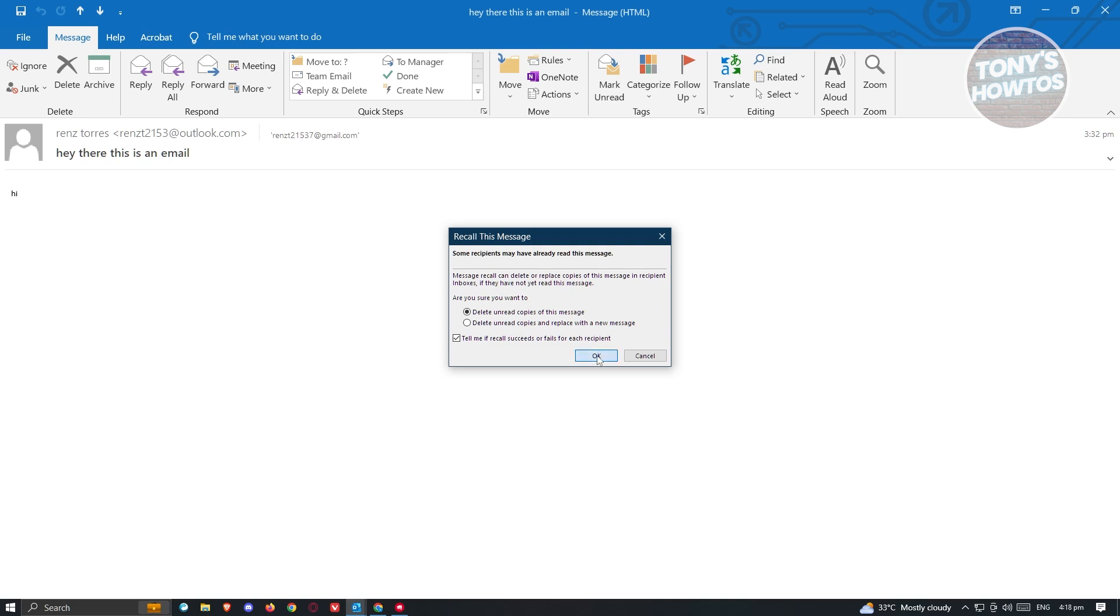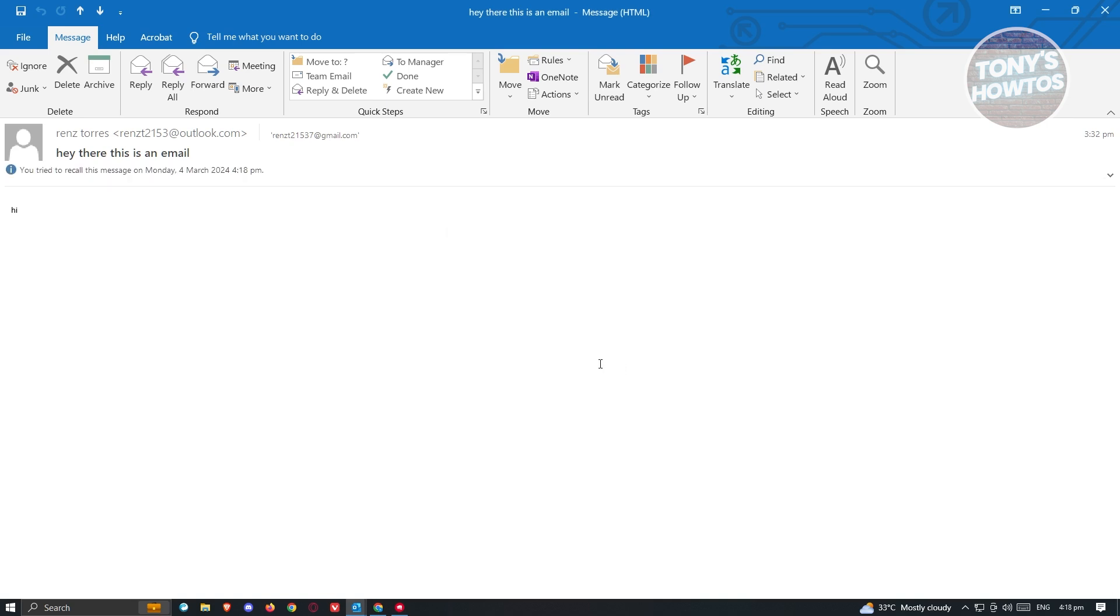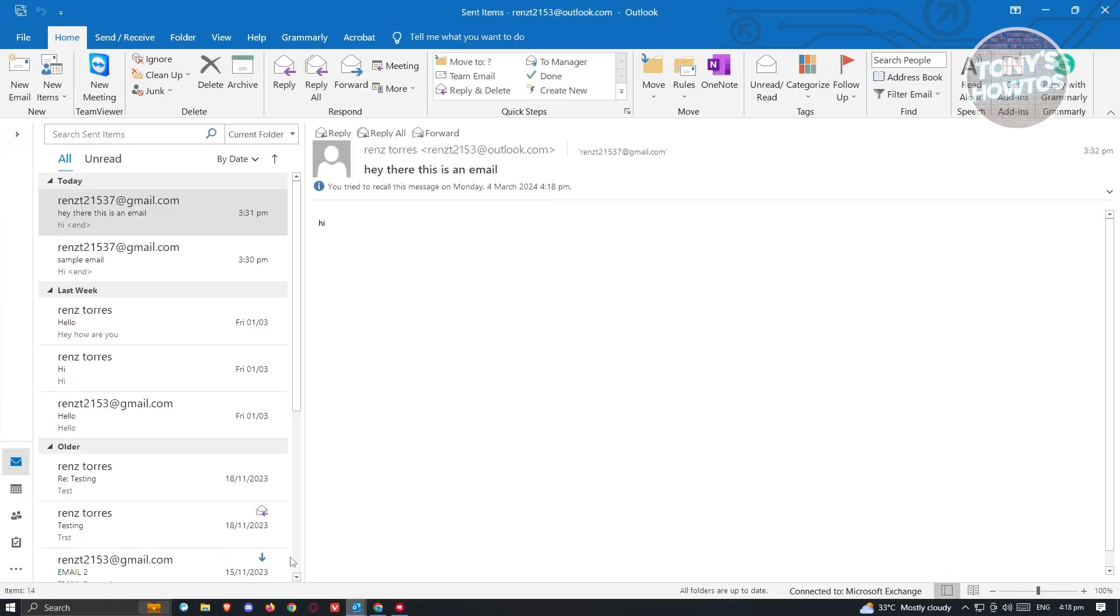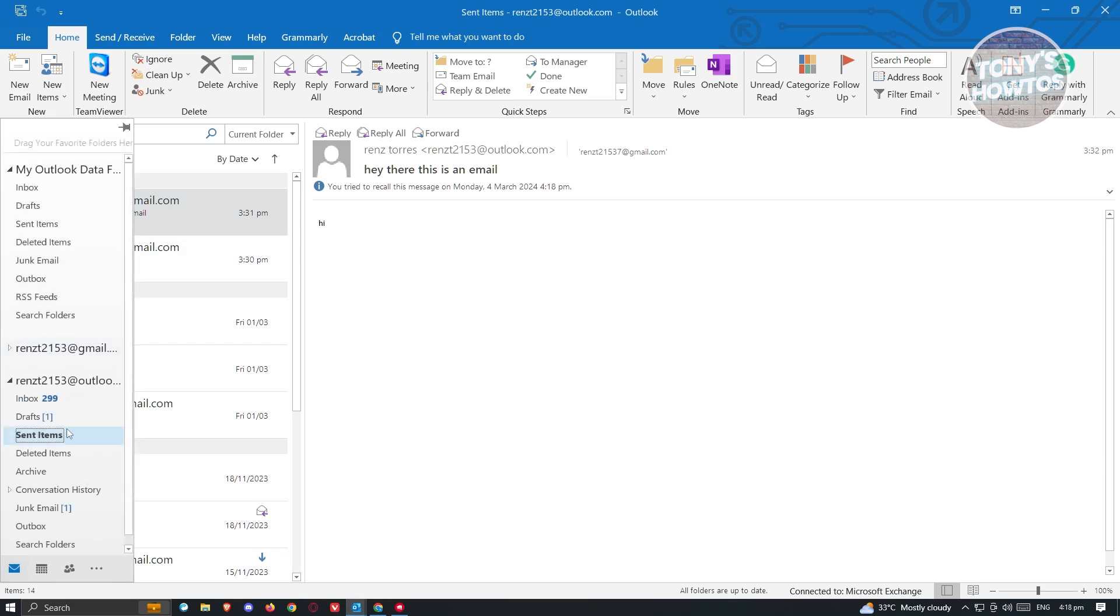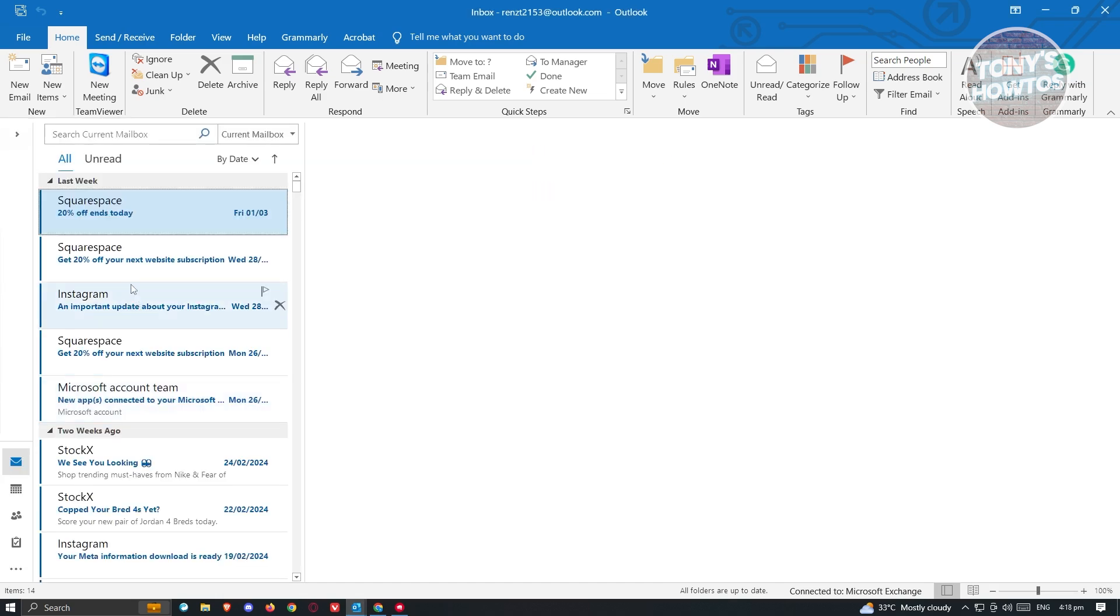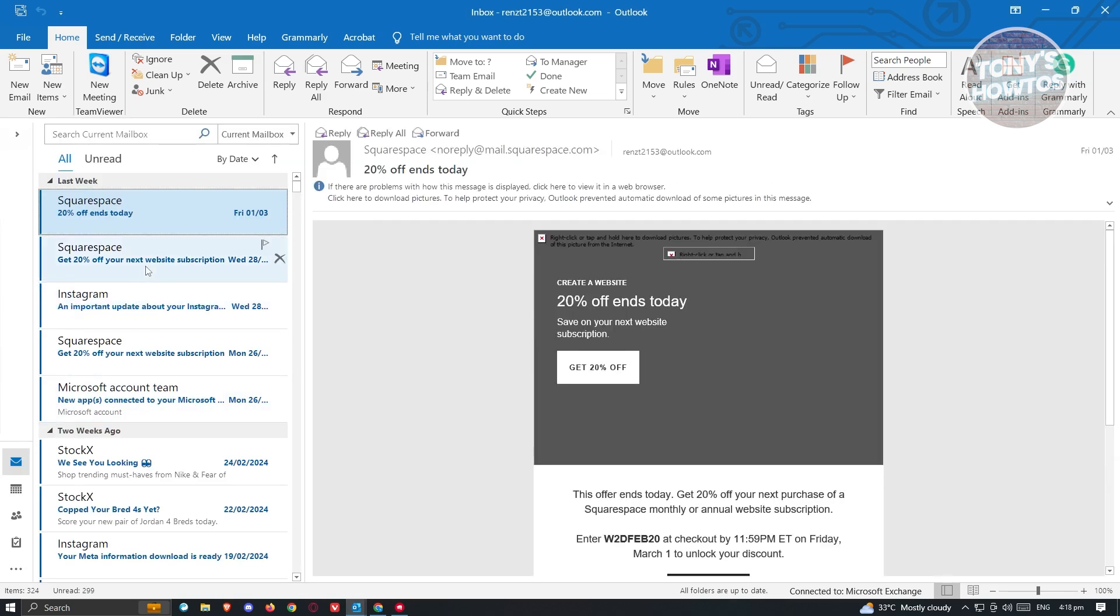Go ahead and click on okay. And from here, it's going to say you tried to recall this message on the following date. Once we go back into our email here, it's going to give us some news if it's actually possible.